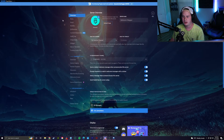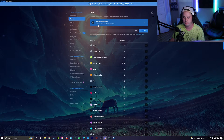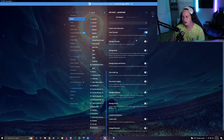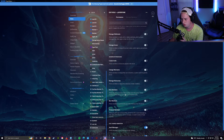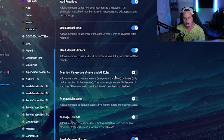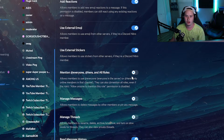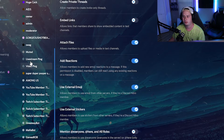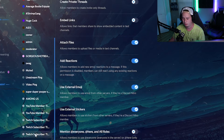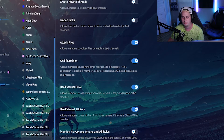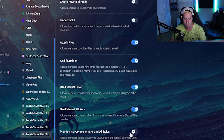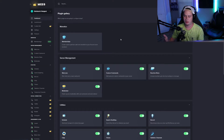Next is preventing mass pings — you want to disable the permission for users to @everyone in your server, which sends a notification to everyone. Go to Server Settings, then Roles, go to your default @everyone permissions, scroll down to where it says 'Mention @everyone and @here', and turn that permission off. Also go through every one of your roles to make sure that permission isn't turned on for any of them.